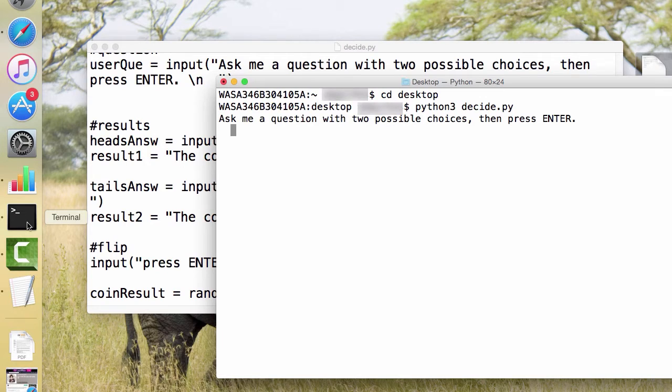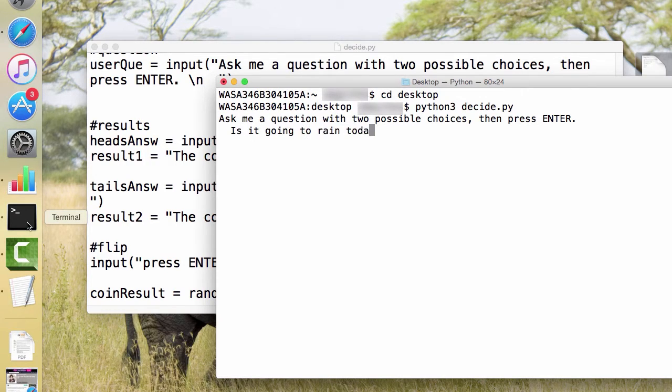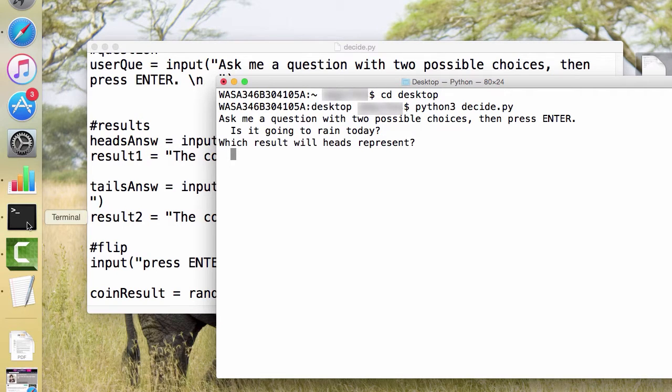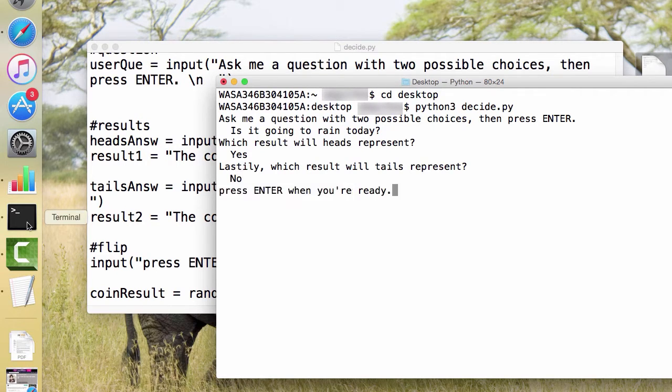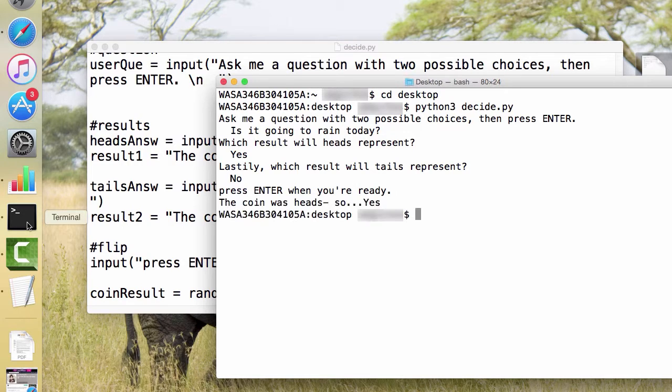Alright, so let's say, is it going to rain today? Yes. No. Press enter. There we go.